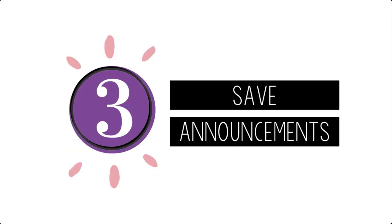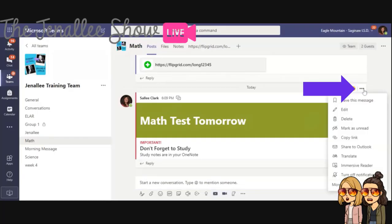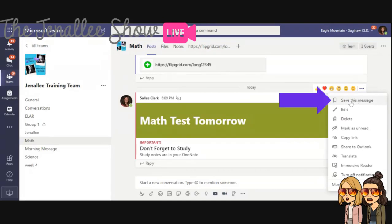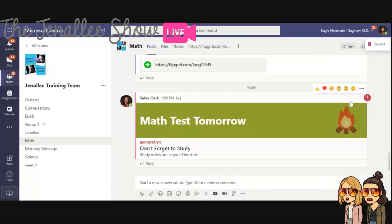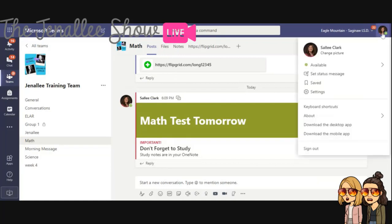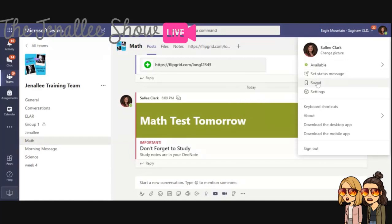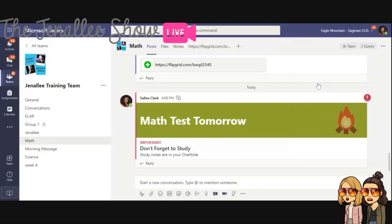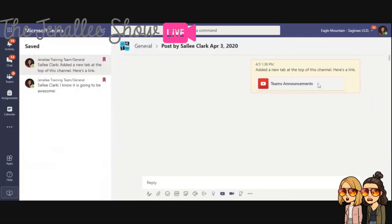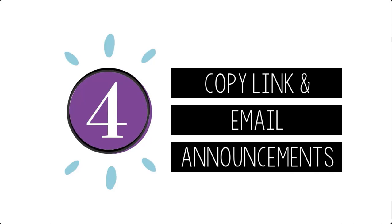All right. Tip number three is that you can actually save your announcements. If you click the three little dots, the ellipsis, there is an option to save this message. That's great because this area can get really filled up. And so you want to make sure that if it is an important message or post or announcement that you want to save, go ahead and save that. And then you can go up to your settings, see the saved option there. When you click that, you'll see all of your saved messages.